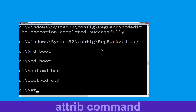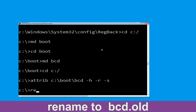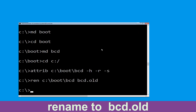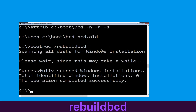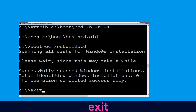Now type attrib c:\boot\bcd -h -r -s and hit Enter. Now type ren c:\boot\bcd bcd.old and hit Enter. Now type bootrec /rebuildbcd and hit Enter to execute this command. Type exit and hit Enter.